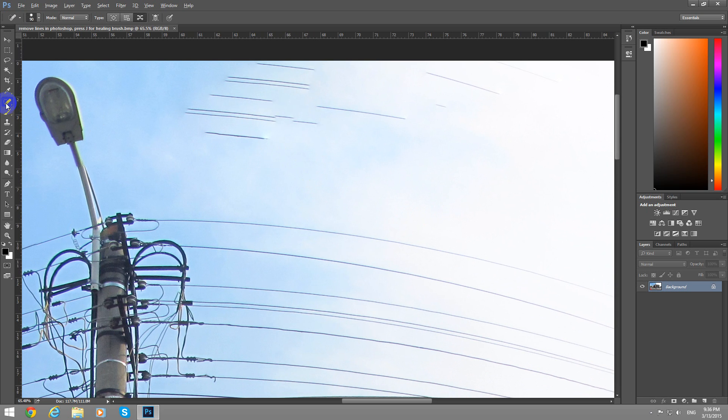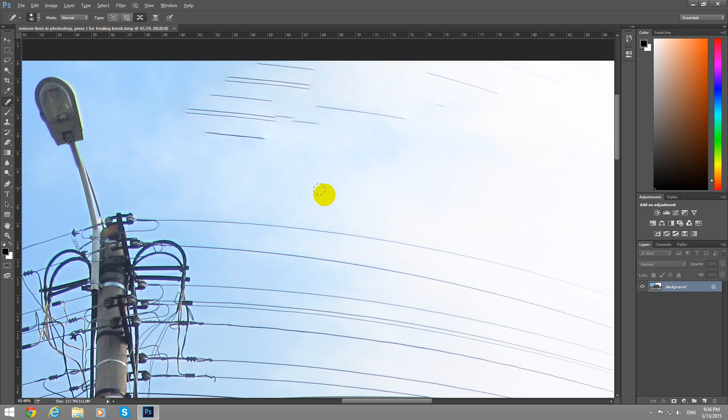Now come to this tool, either press J on the keyboard and spot healing brush, make sure you're selecting the first one. Spot healing brush.